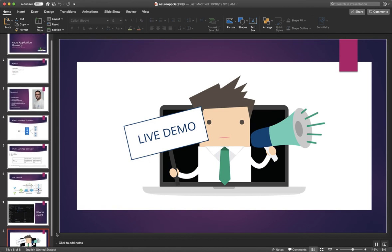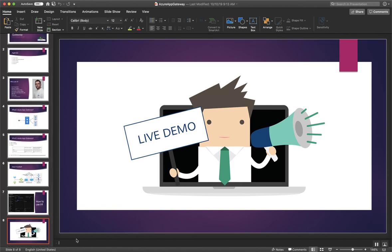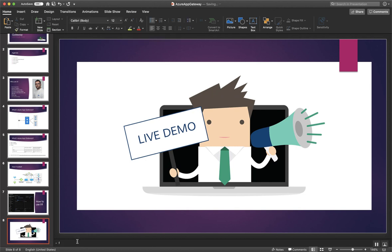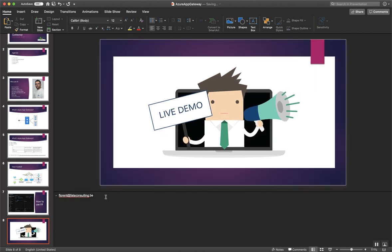If you have any questions, you can contact me on my email address. It's florent@adaconsulting.be. So enjoy this great event that is Azure Advent Calendar and see you soon. Bye-bye.